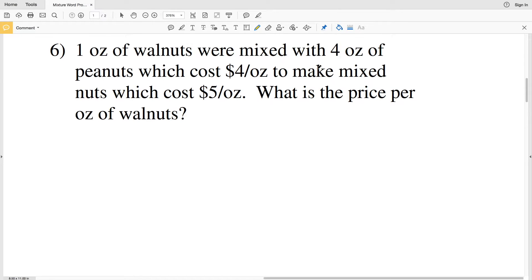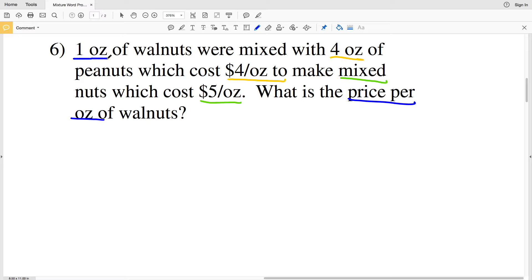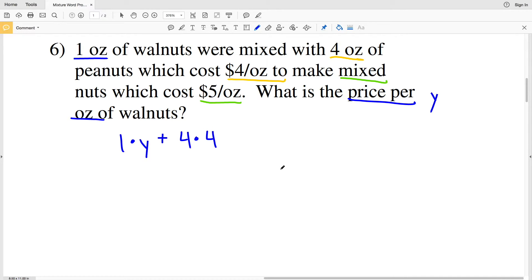Number 6: one ounce of walnuts were mixed with four ounces of peanuts, which cost $4 per ounce. The total mixture costs $5 per ounce. We want to find the price per ounce of walnuts. We set up: 1 ounce of walnuts times Y (price per ounce) plus 4 ounces of peanuts times $4, all divided by the total weight of 1 + 4 ounces.